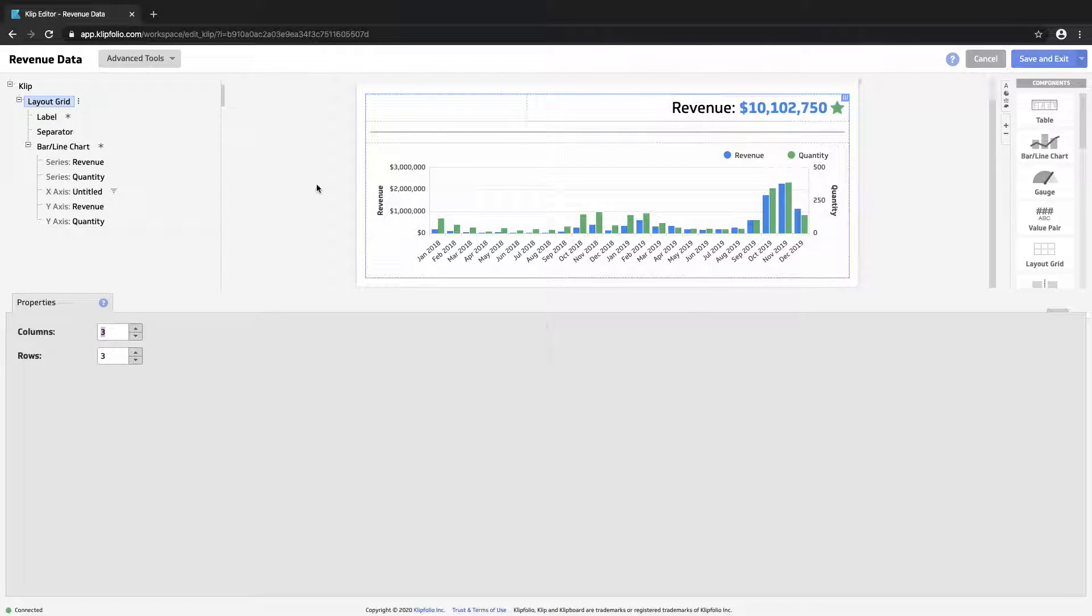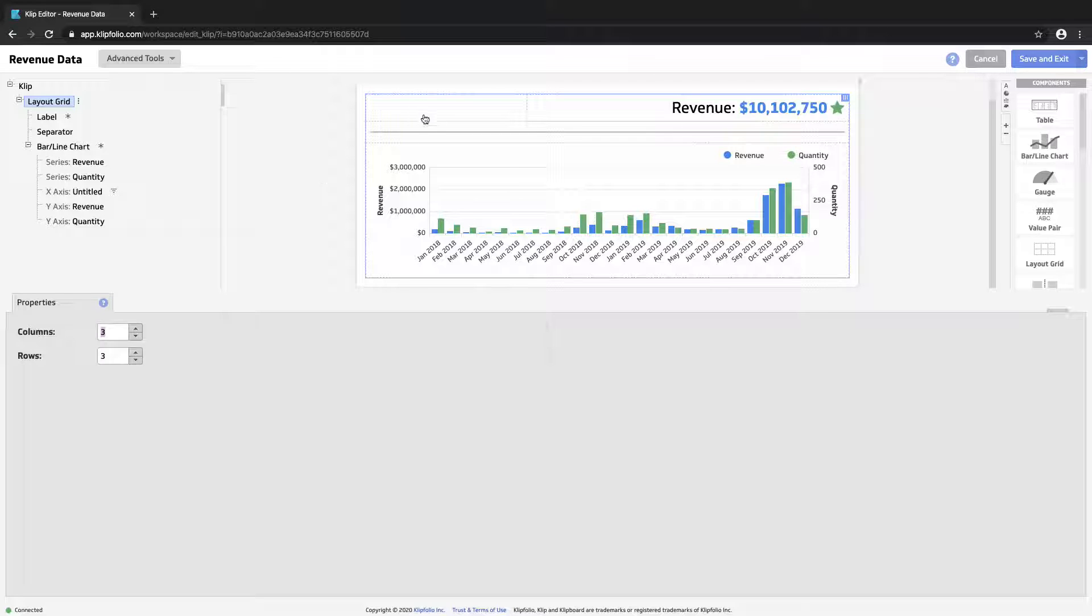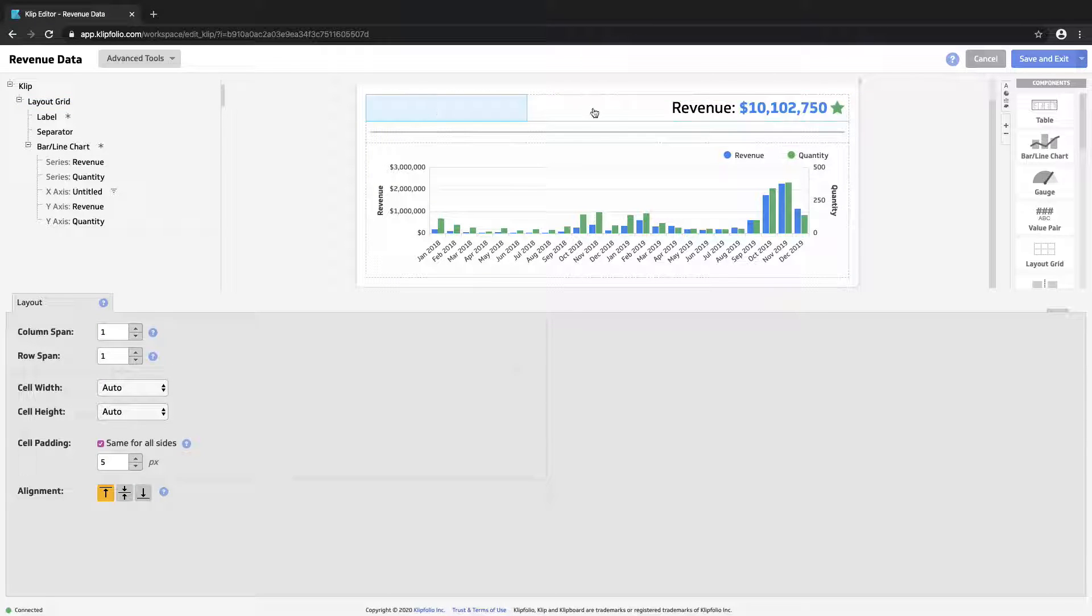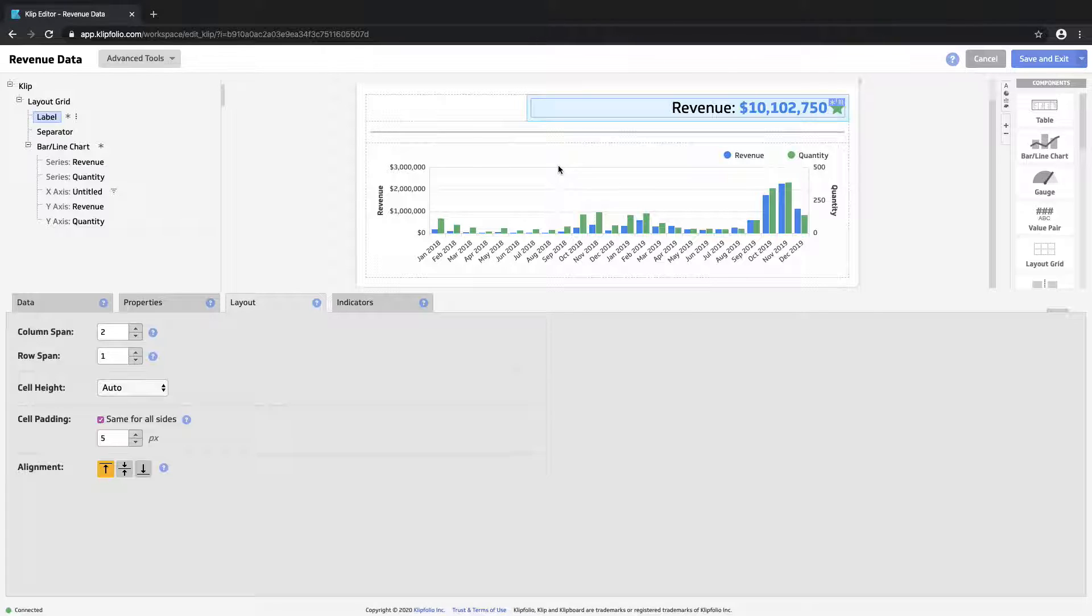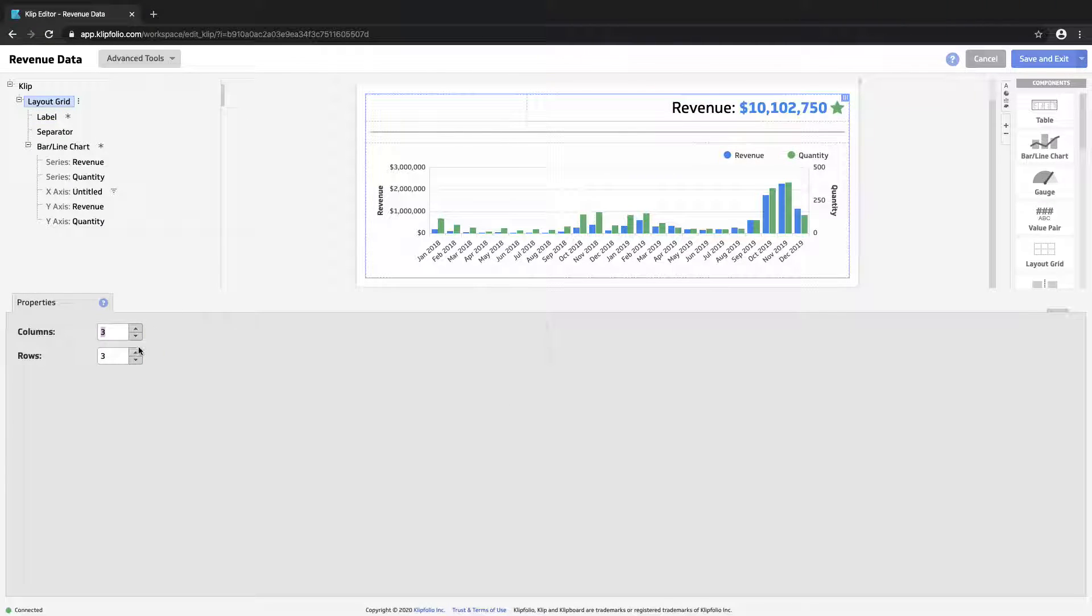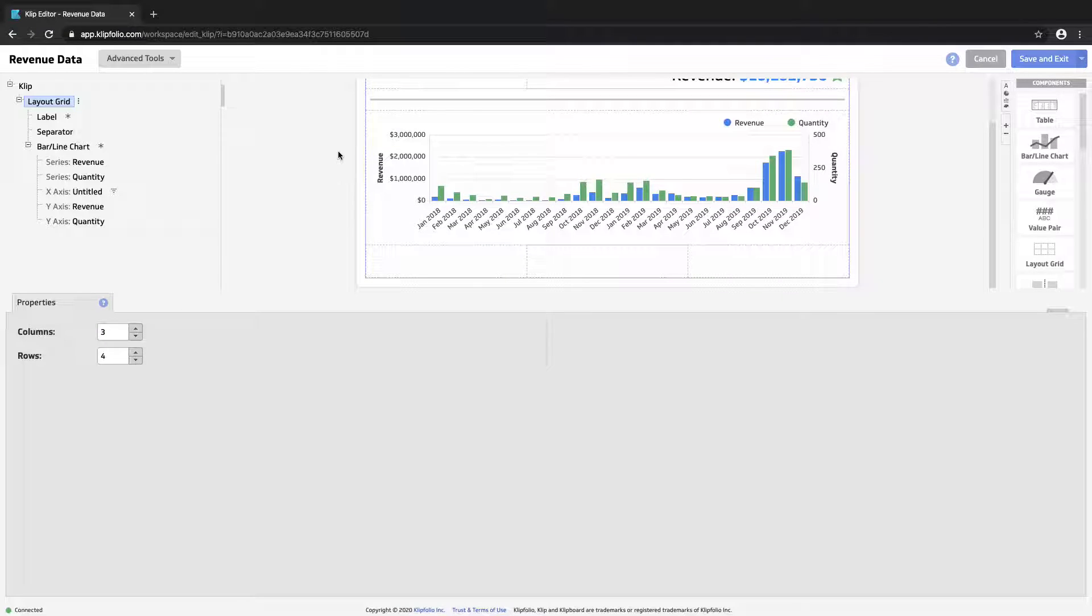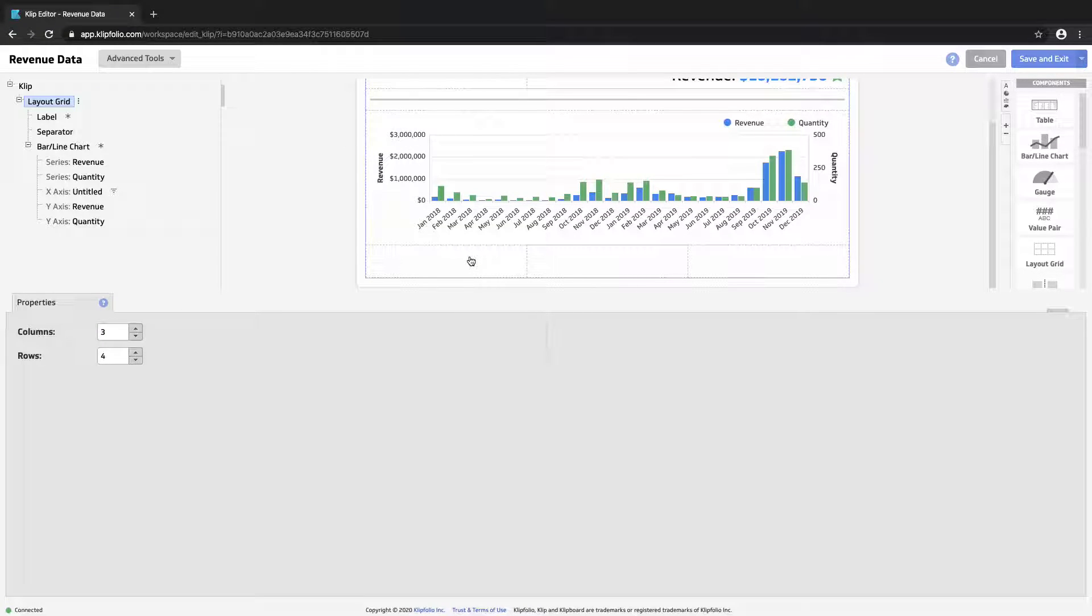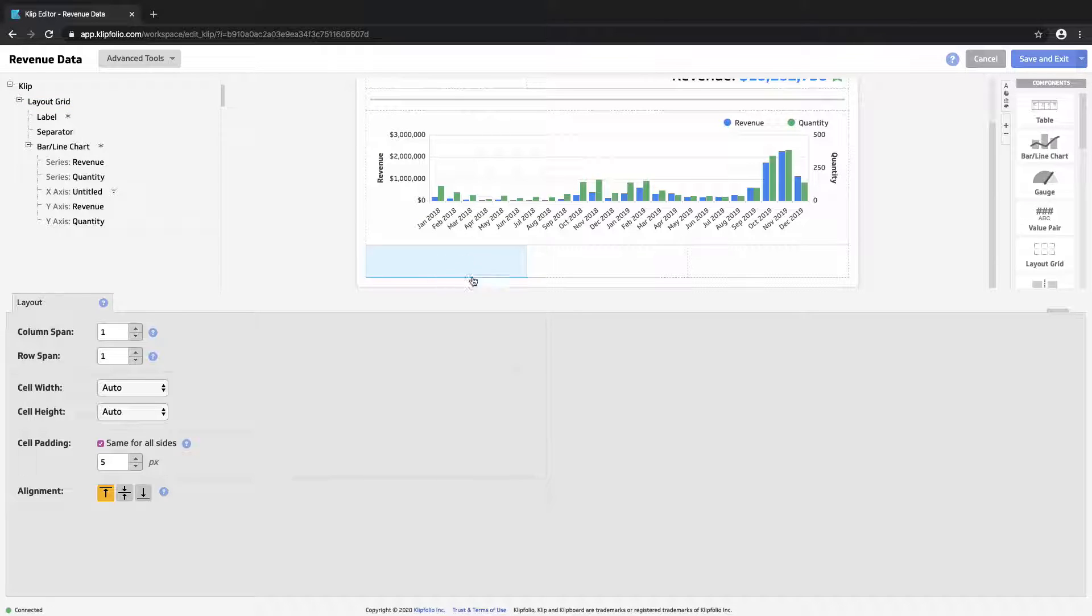In our layout grid, which if you recall in video two, gives us a number of independent workspaces with which we can operate to build and show our data in the best way. Let's add another row at the bottom. So you can see this row has three cells by default. If I click on one, I can choose to span it across all three columns.